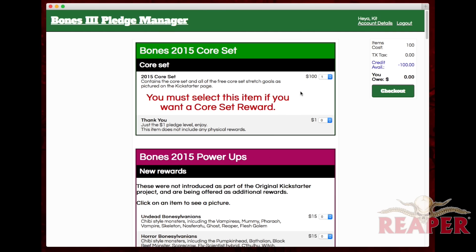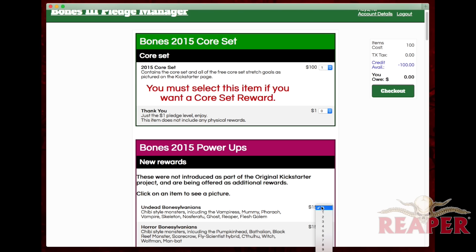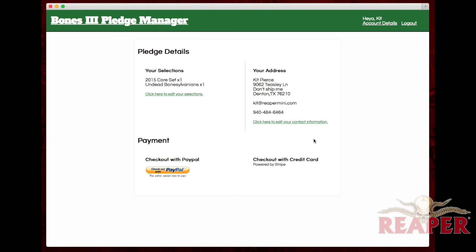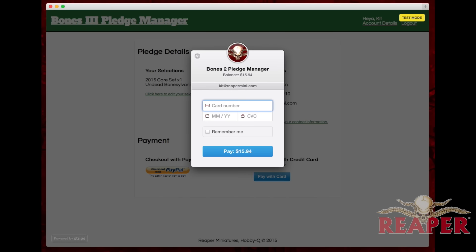But let's say I actually did want to add something else — let's say the Undead Bonesylvanians. Just grab one of those real quick, recalculate, and check out. You see, now since I'm over my pledge amount, I see that core set and my Bonesylvanians. I have the choice to check out via PayPal or a credit card — I'm going to go ahead and go with the credit card here.